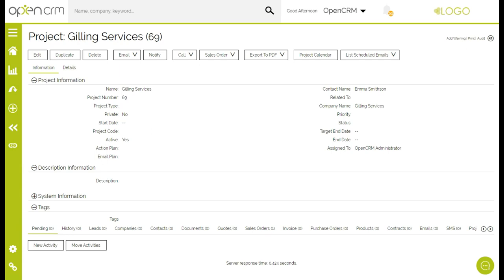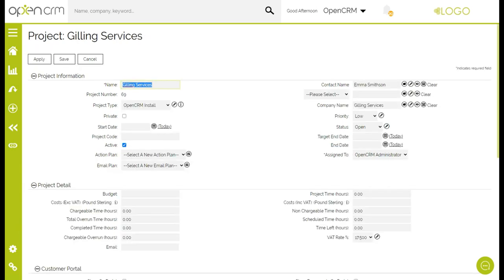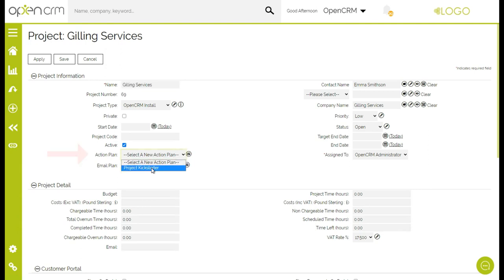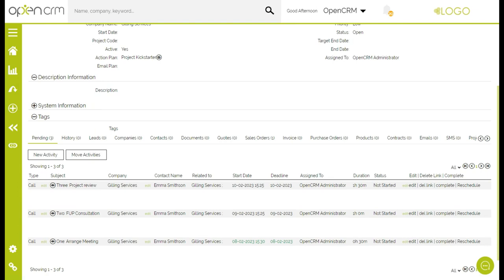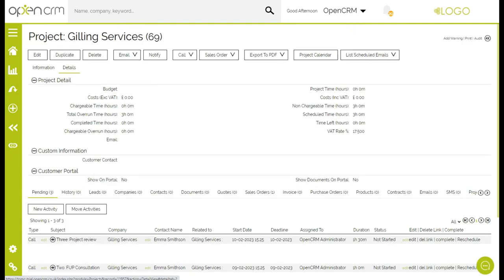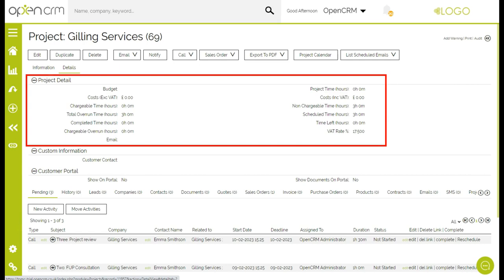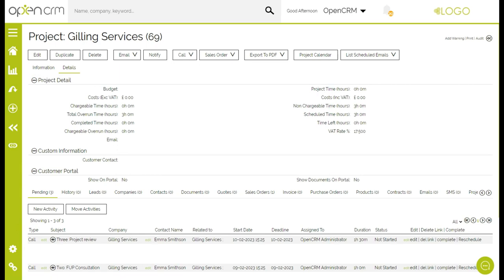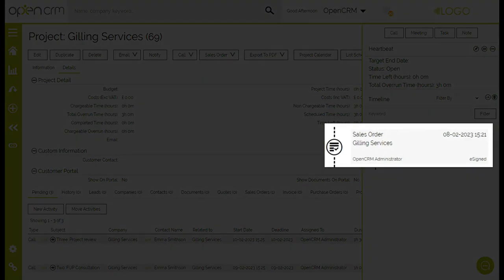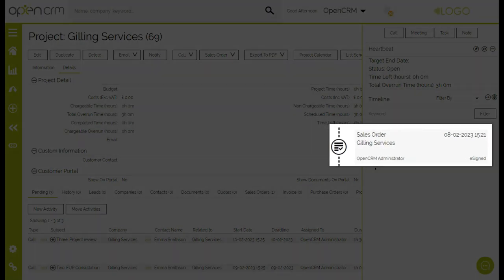Your team can then manage the delivery of the work on the project. If your projects follow a standard procedure, you could use an action plan to automate the activities needed. Here you can see the activities have been created and that time has been allocated against the project, so you can see the project time spent and what is still outstanding. The project and sales orders are linked together, so by using the timeline it is very easy for one team to view the progress of the other.